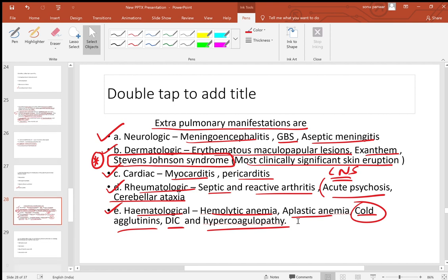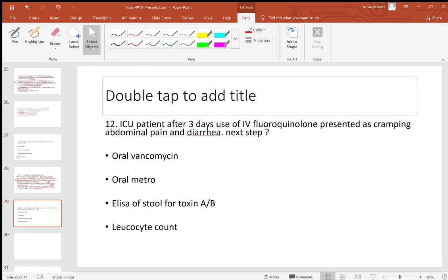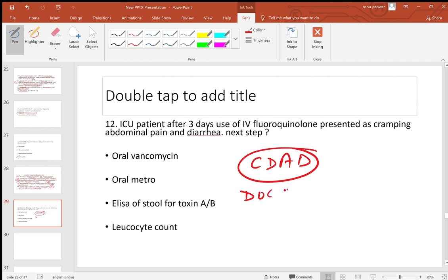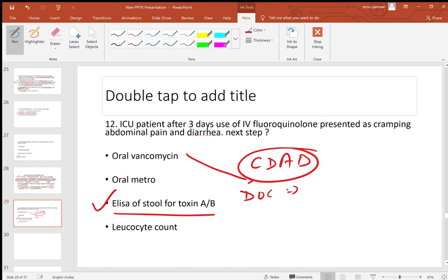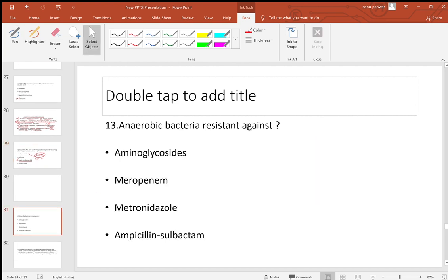Twelfth question: ICU patient after three days of IV fluoroquinolones presents with cramping abdominal pain and diarrhea — this is Clostridium difficile-associated diarrhea (CDAD). Diagnosis by ELISA for toxin A and B (enterotoxin plus cytotoxin). Drug of choice is oral vancomycin — the only condition where oral vancomycin is used. Note: number one cause of CDAD is third-generation cephalosporins, not fluoroquinolones.